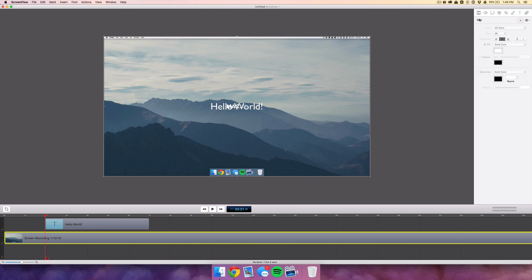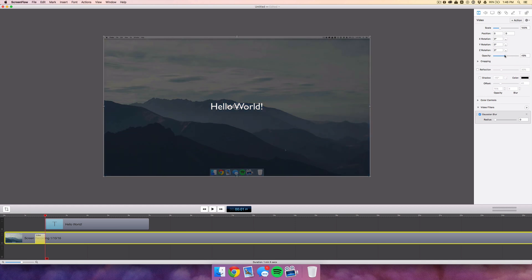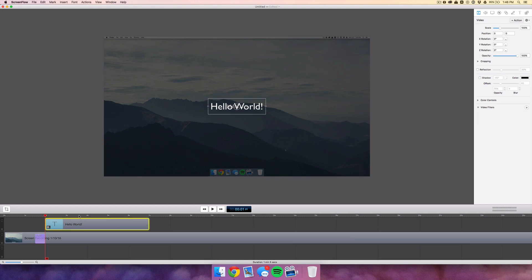Go to the video tab and select 'Add Video Action.' Then take the opacity and fade it down to about 40 percent. Then go to the text box, add a video action, go to the beginning of the video action, and take the scale all the way down and the opacity all the way down.